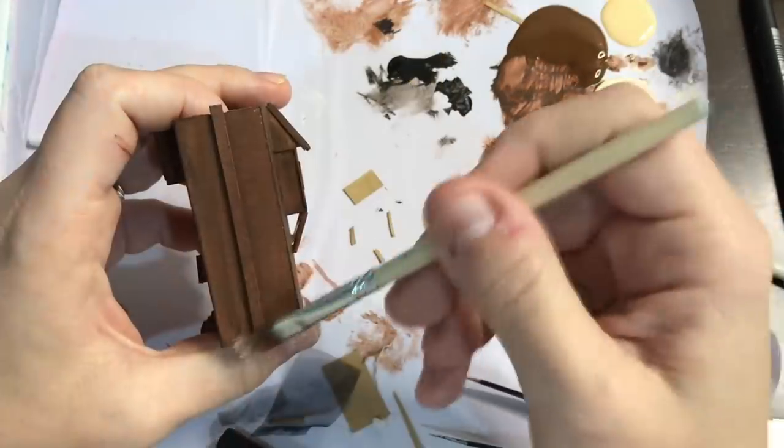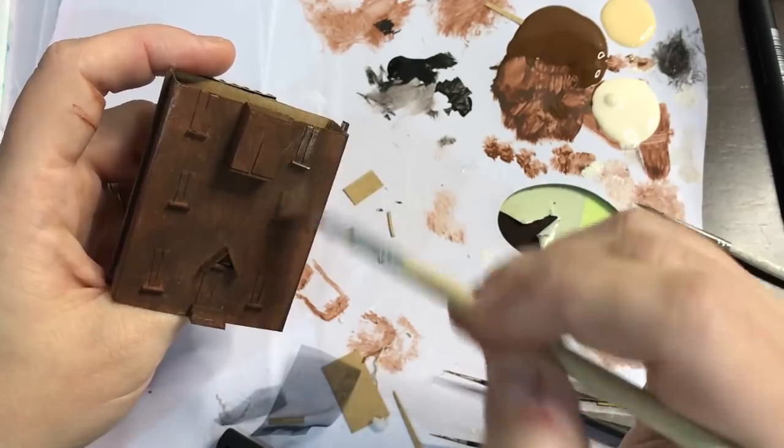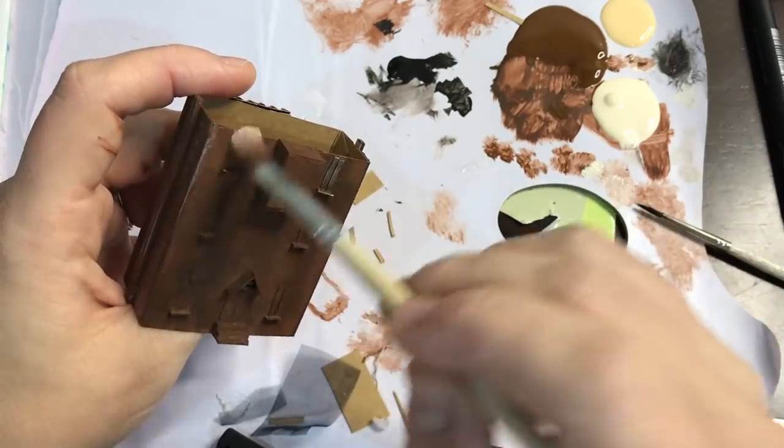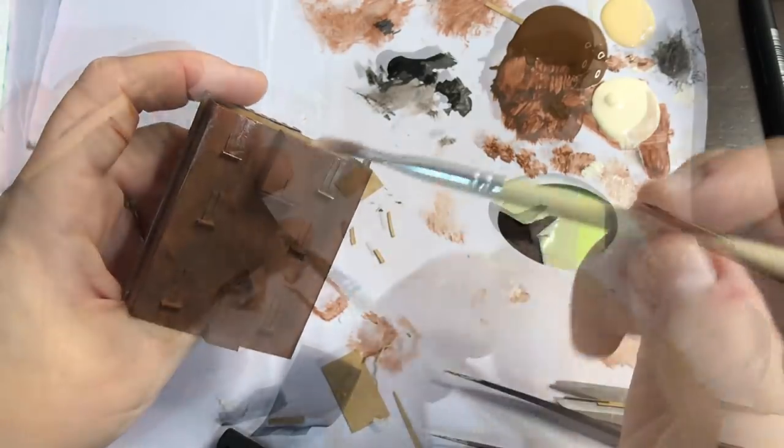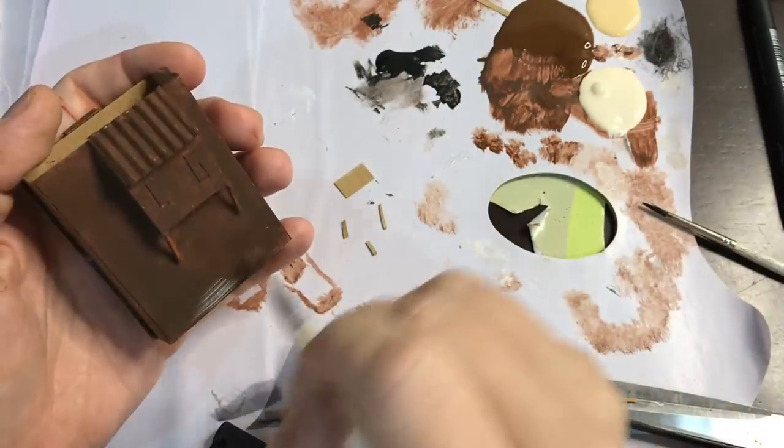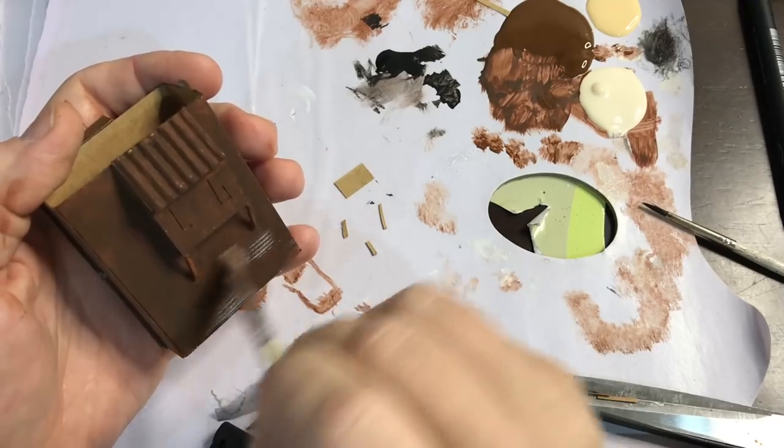The outside needs some aging up as well. I'm dry brushing on some off-white paint to most parts of the building.